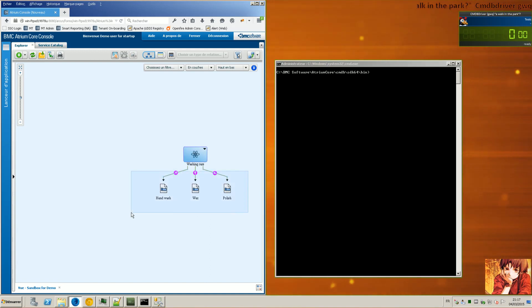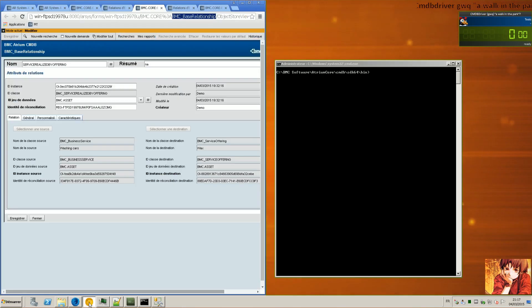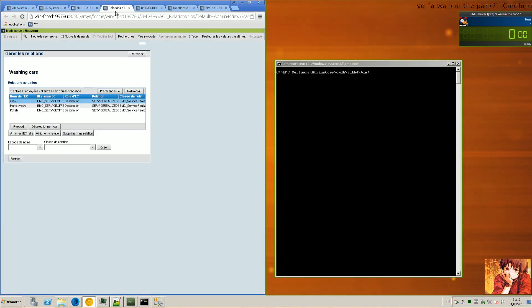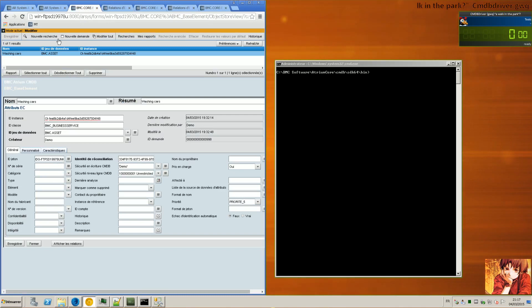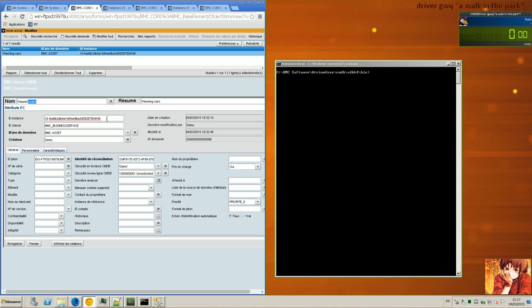And the idea is to get free service offering using CMDB driver. So the prerequisite I guess is first of all to get the washing car instance ID, and then to go from here.